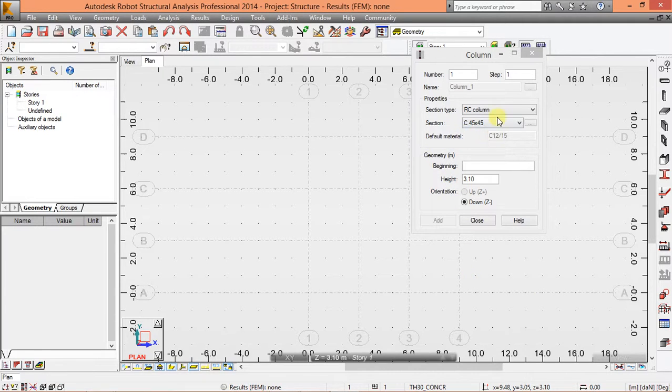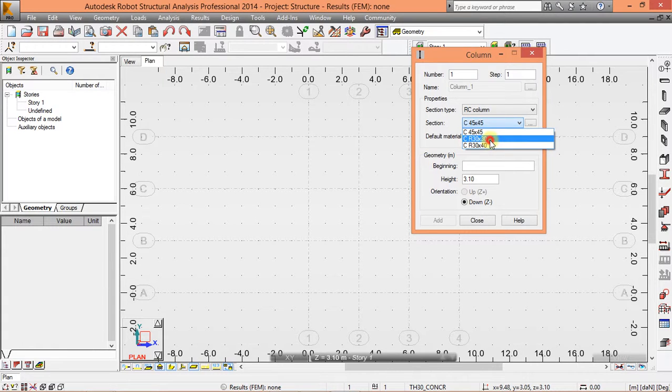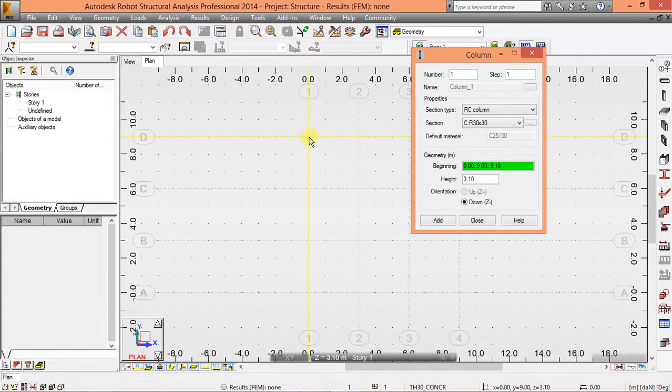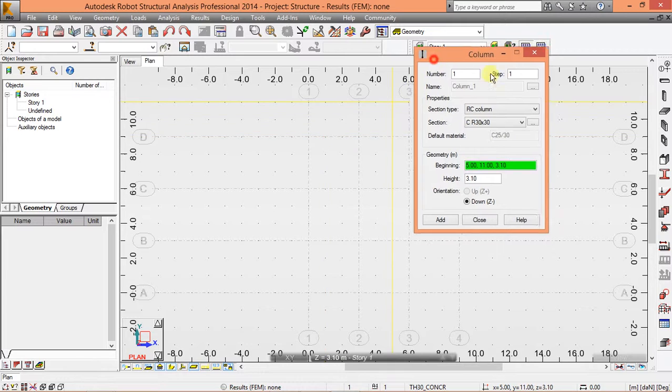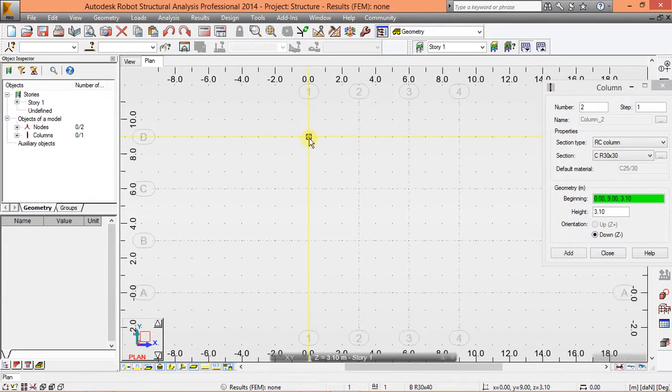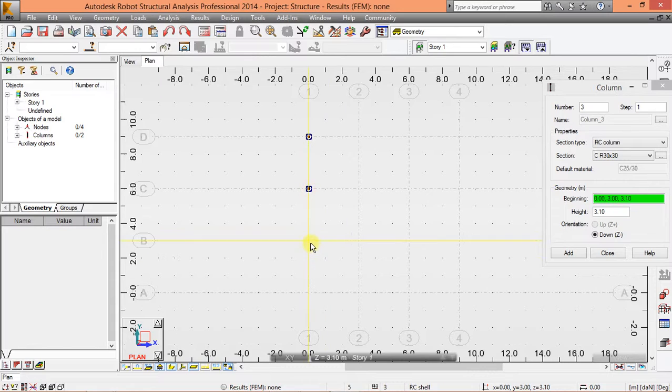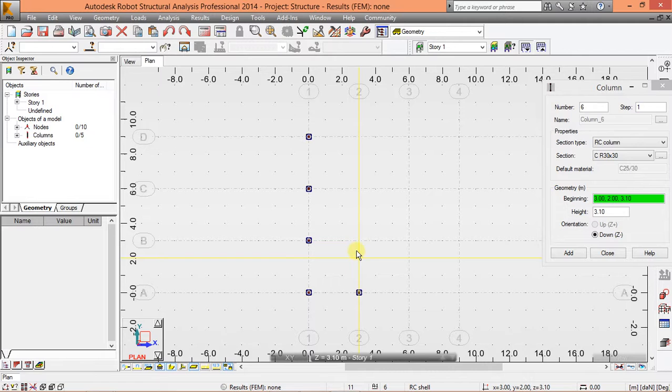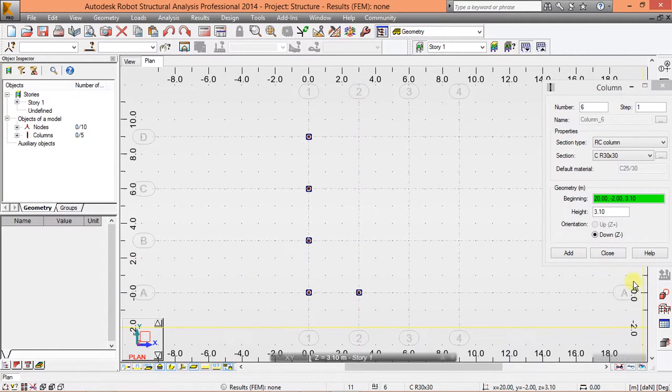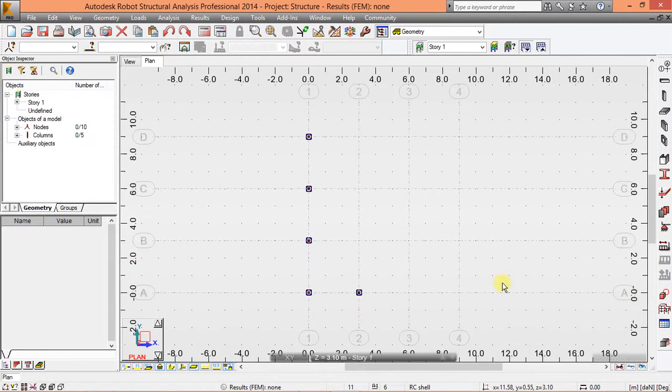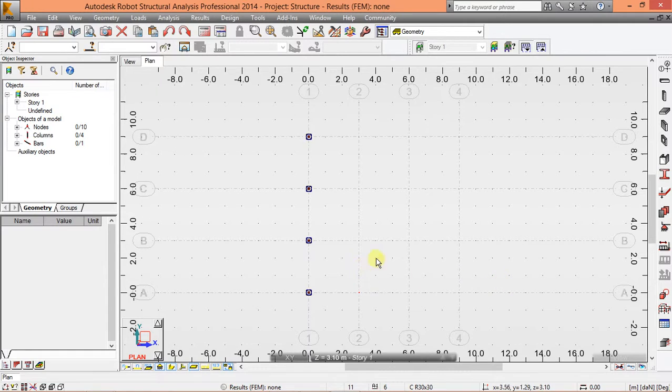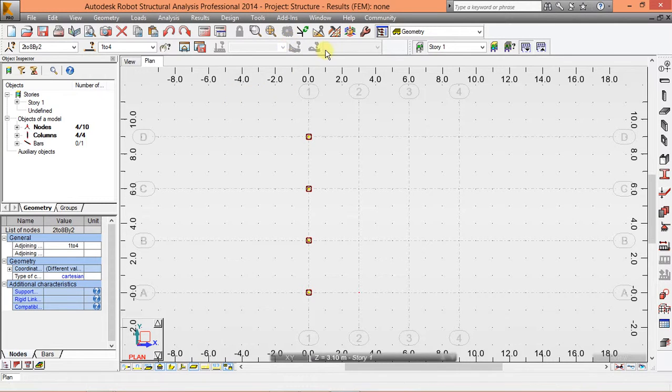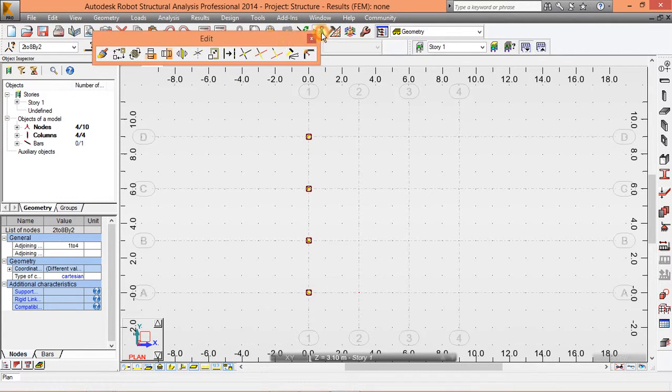So now we are going to draw our column first, column 30 by 30. We will have a column here, here, here and here. I close it, come back, and I'm just going to copy them. I select this button here, edit, click it and put it somewhere here.